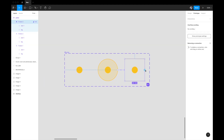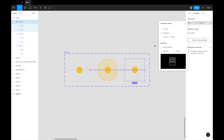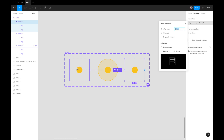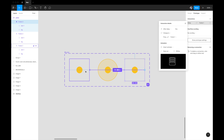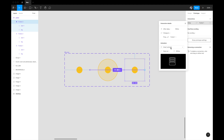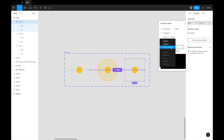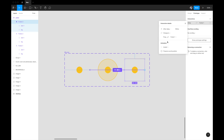Select frame three and link it back to frame one. Again use After Delay — but here we want an instant jump because the circle has disappeared and needs to shrink back in frame one. So remove Smart Animate and set the transition to Instant, so we don't see an unwanted transition when the circle reappears.